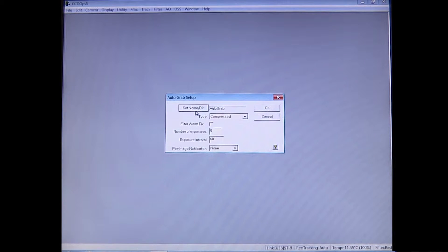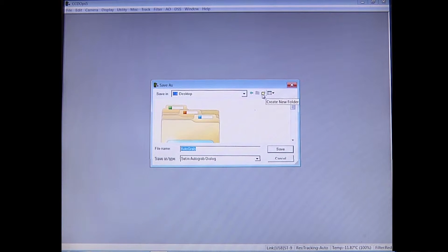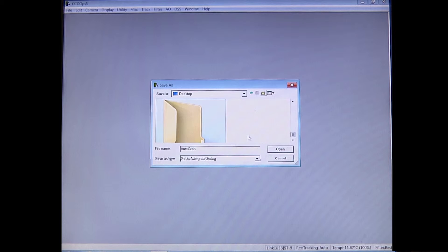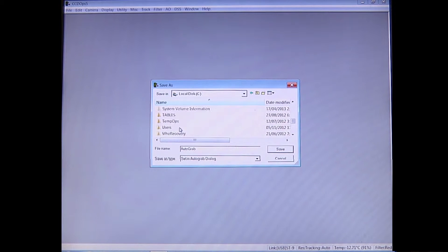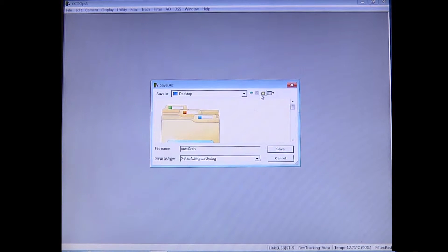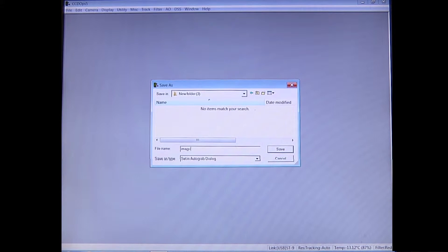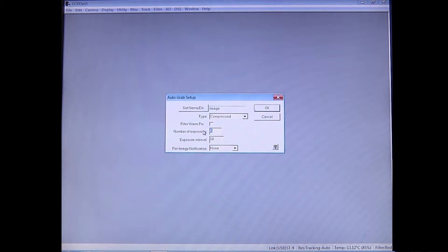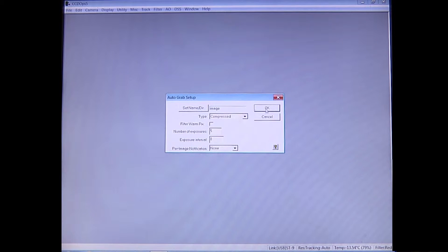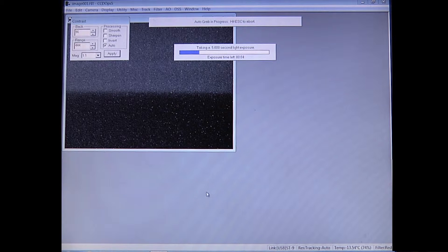If you set special processing to Auto Grab and click OK, it'll send you to another menu where you can set a directory — I'll create one called '2070' and save my image. From here you can pick the number of exposures; I'll set that to five. The exposure interval is how often you want it to take an exposure — set that to zero. Make sure your file type is set to FITS format, which is the standard format for astronomical images. Press OK and CCD-OPS will take five-second light exposures and automatically save them to your directory.